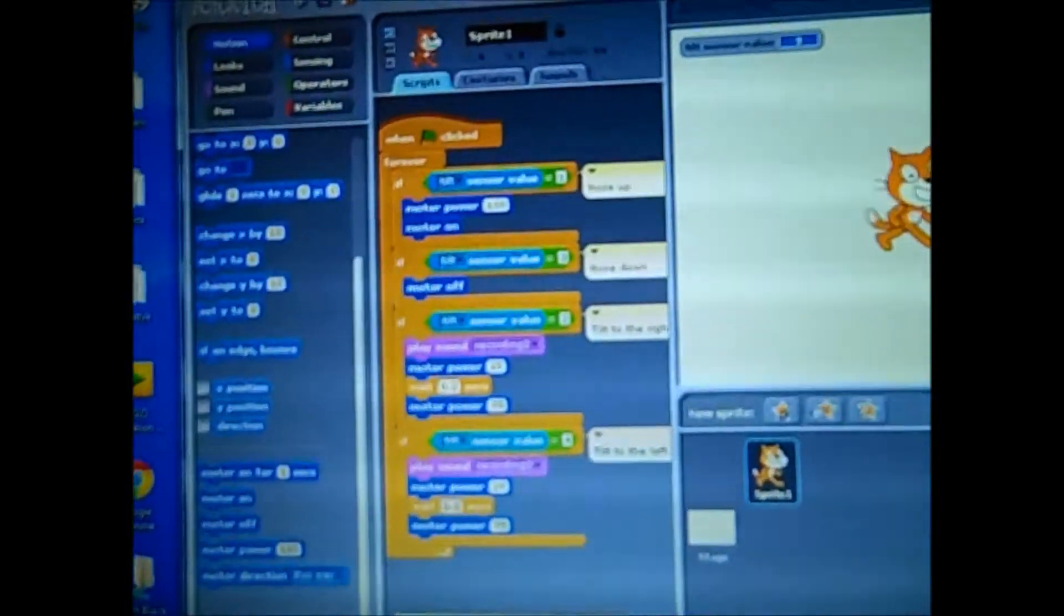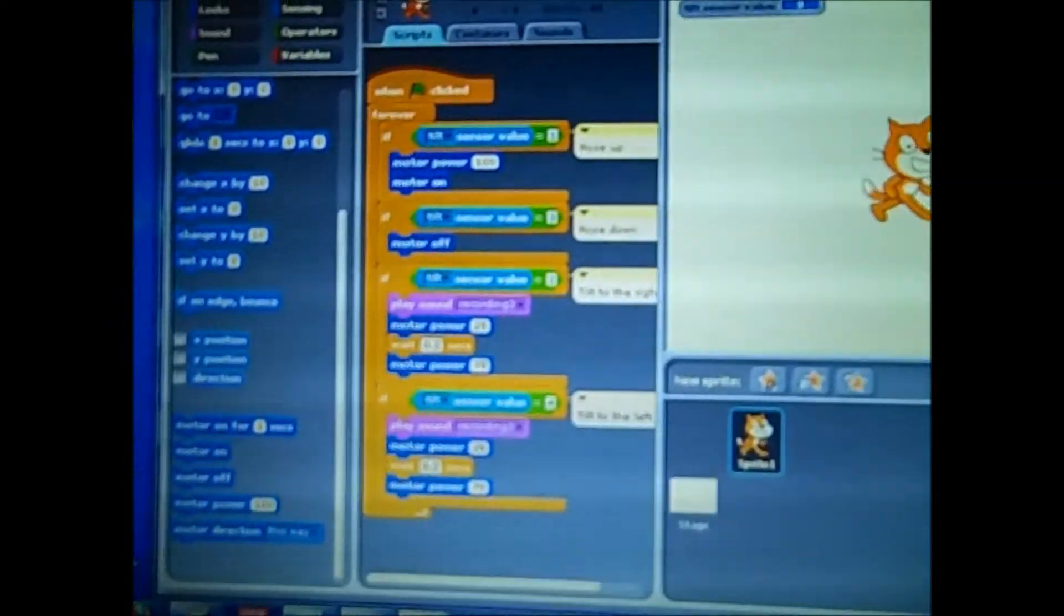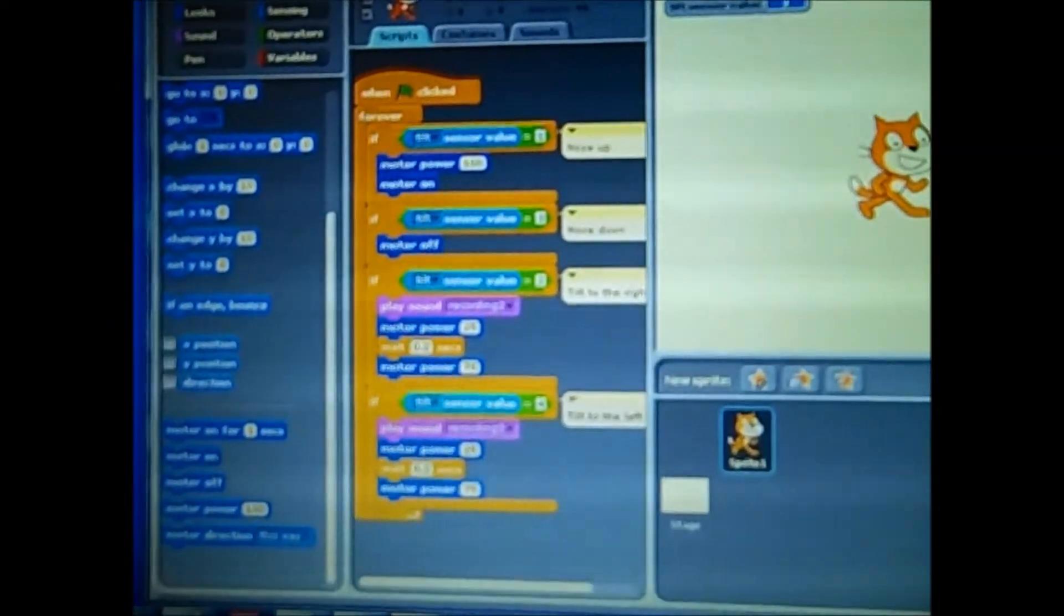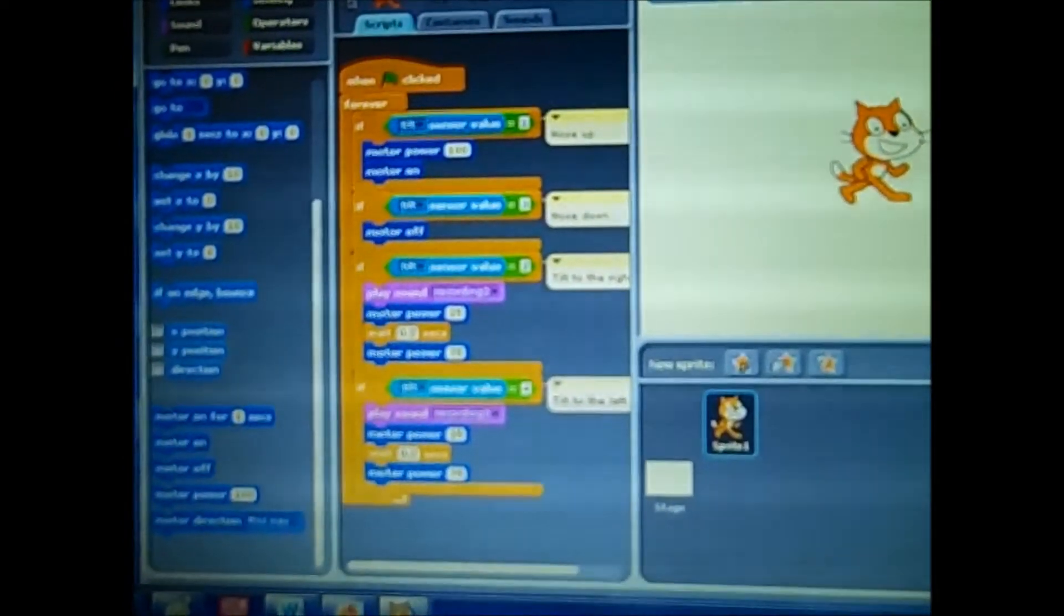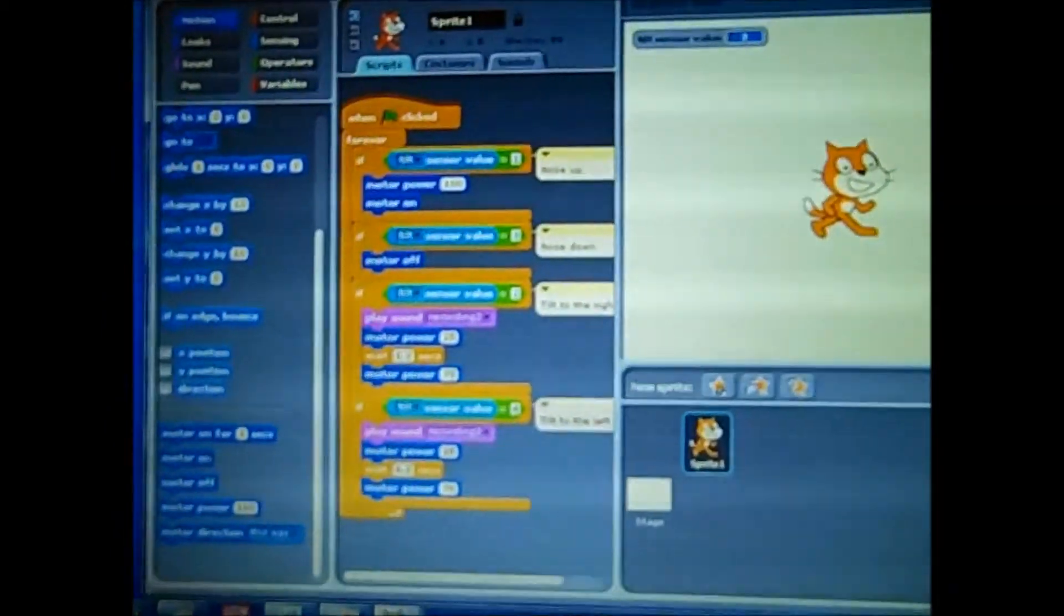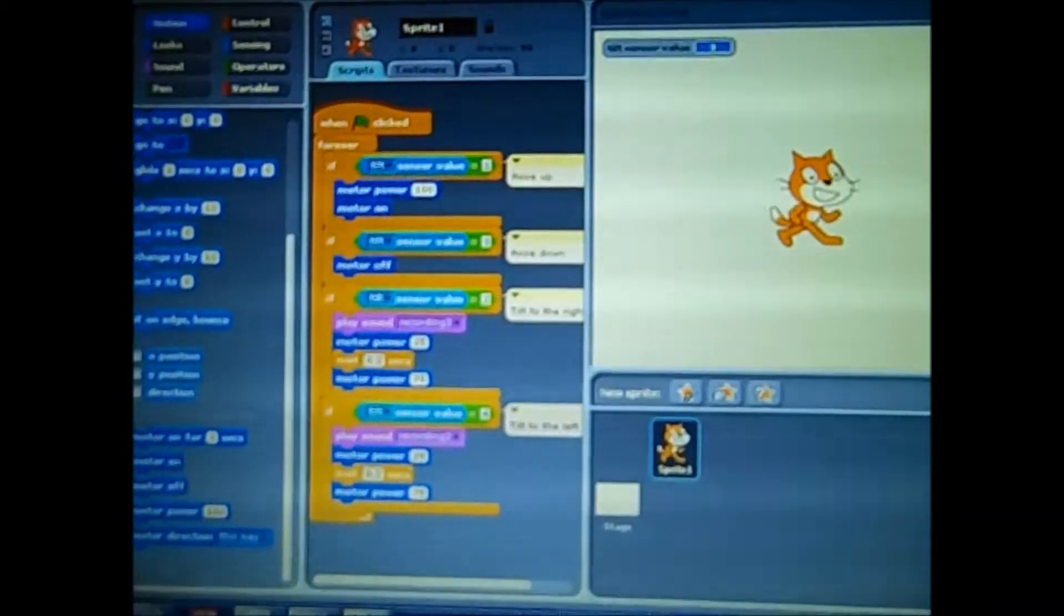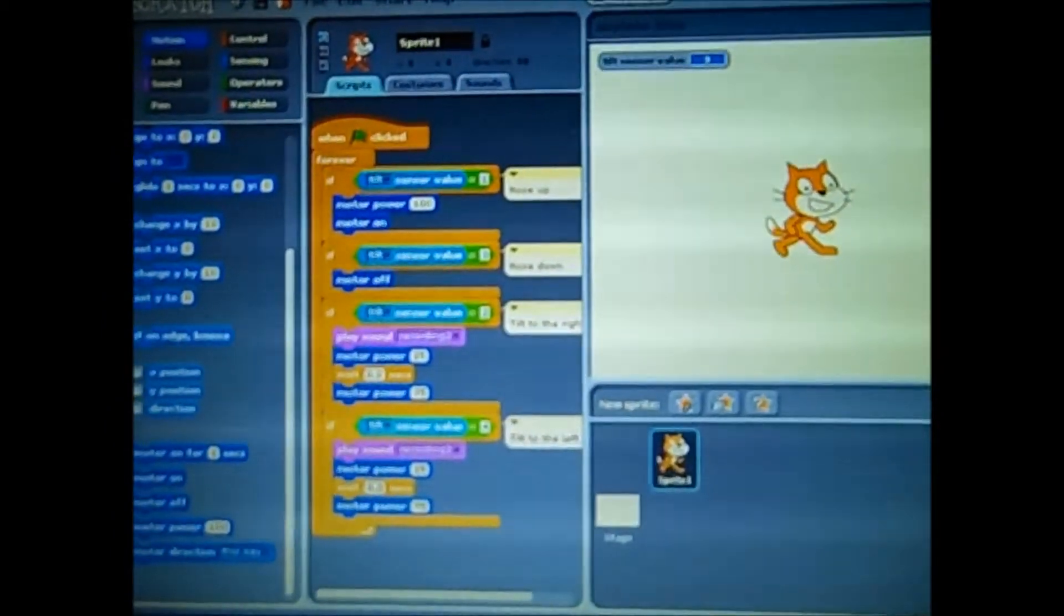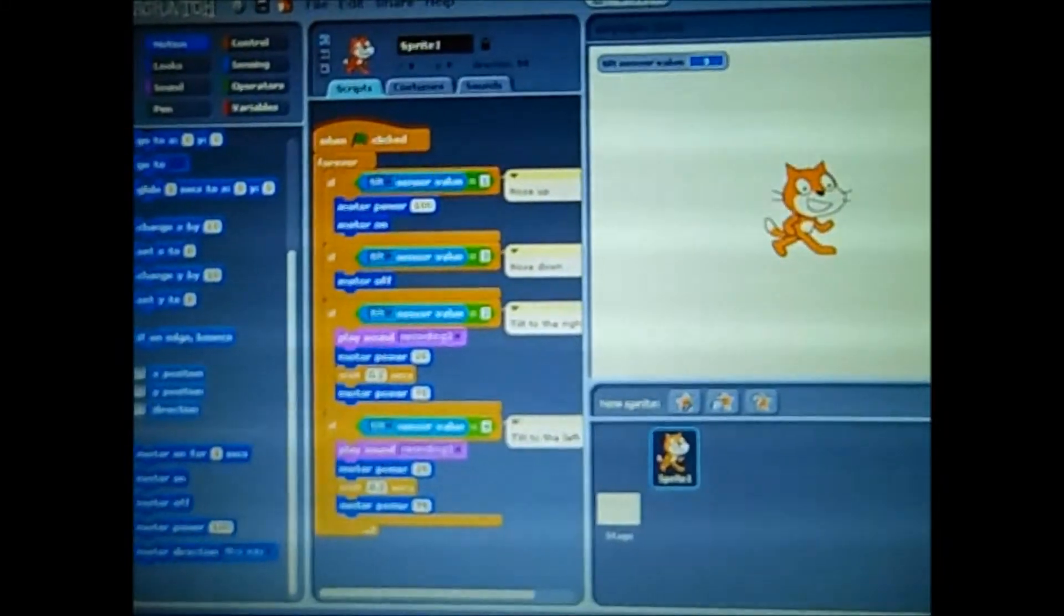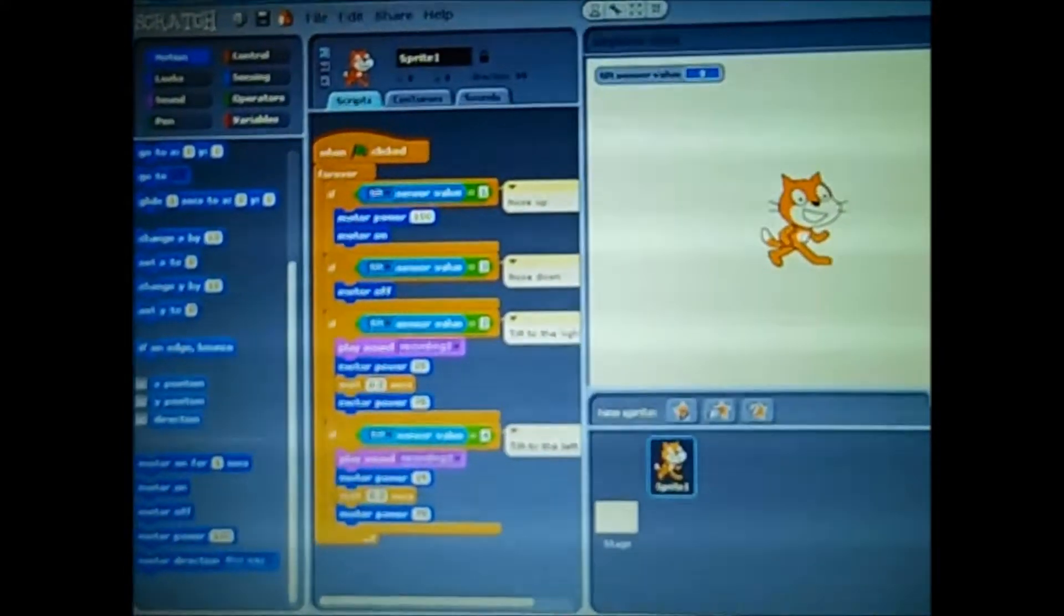This is our script we did. When the green flag is clicked, forever. We all did it on Scratch, and there is another program where you can do it, but Scratch is an MIT language for kids.